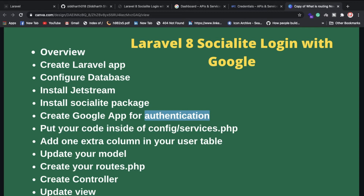I'll explain how Socialite works and what kind of login systems we can build with it. Using Socialite we can create login with Twitter, Facebook, Google, and GitHub. Such functionalities are available through the Socialite package in Laravel 8.